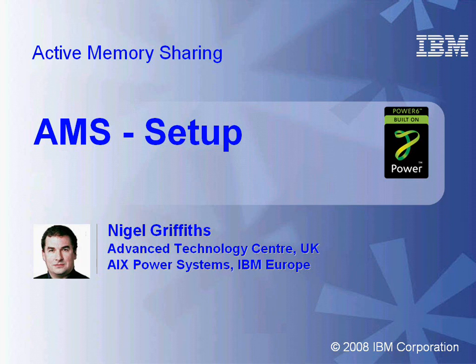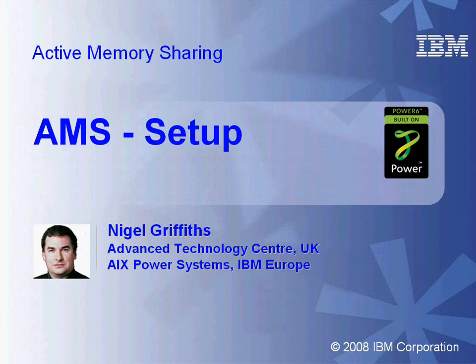Hello, my name is Nigel Griffiths. I work in the Advanced Technology Centre in the UK, part of IBM Europe. In this movie we're going to be looking at active memory sharing, in particular how to set it up, and it's quite easy.